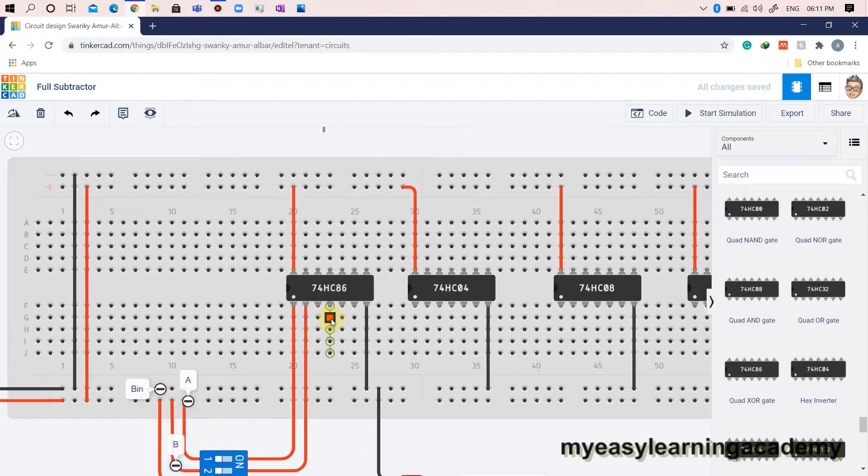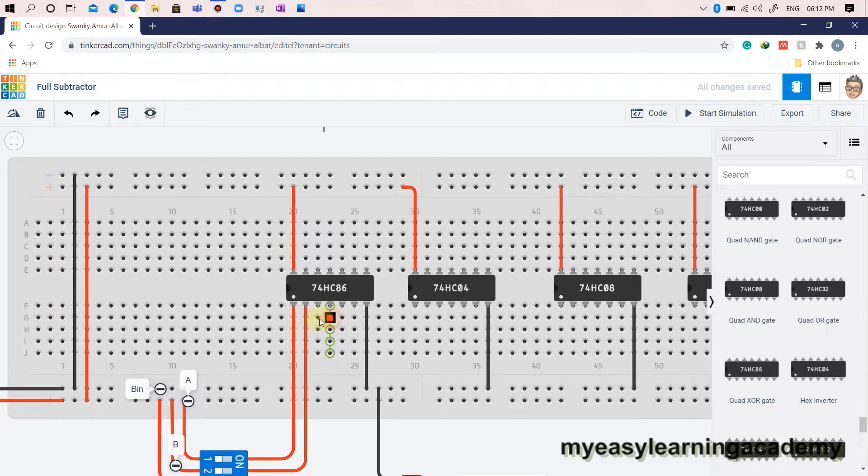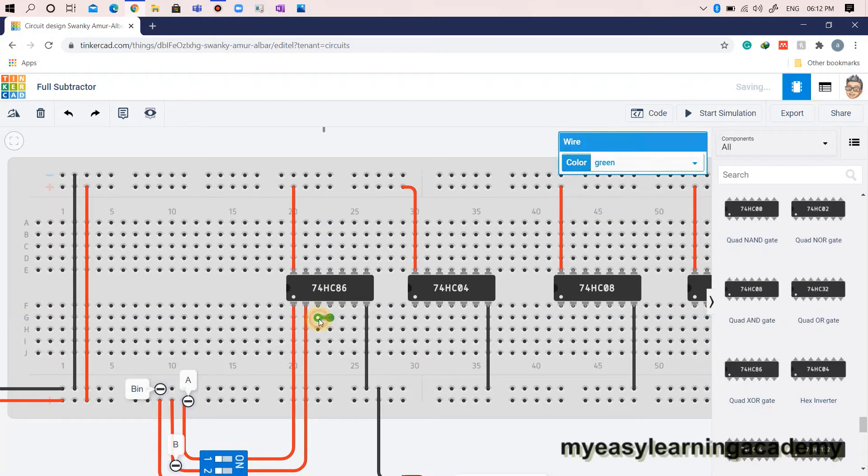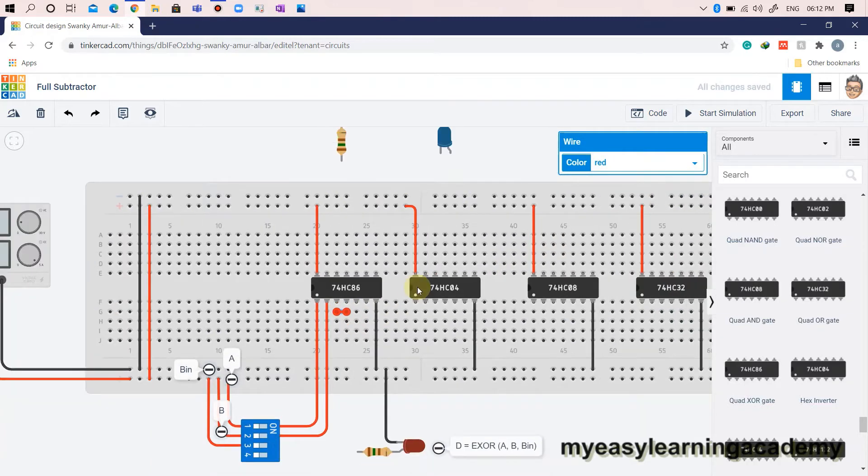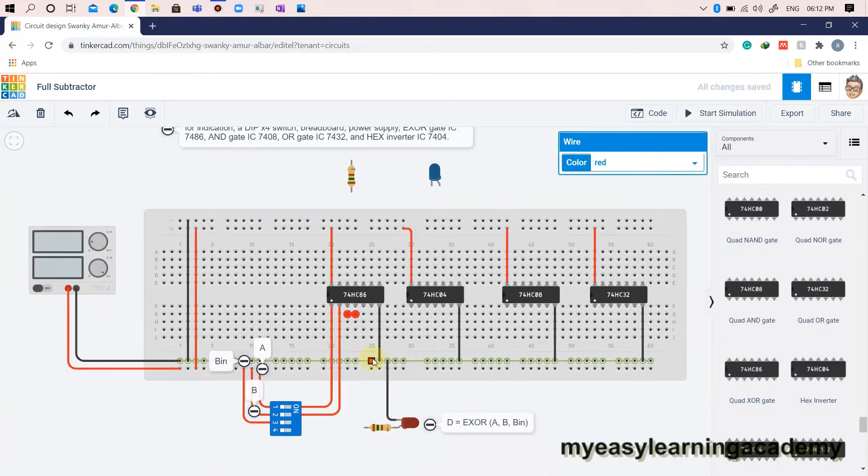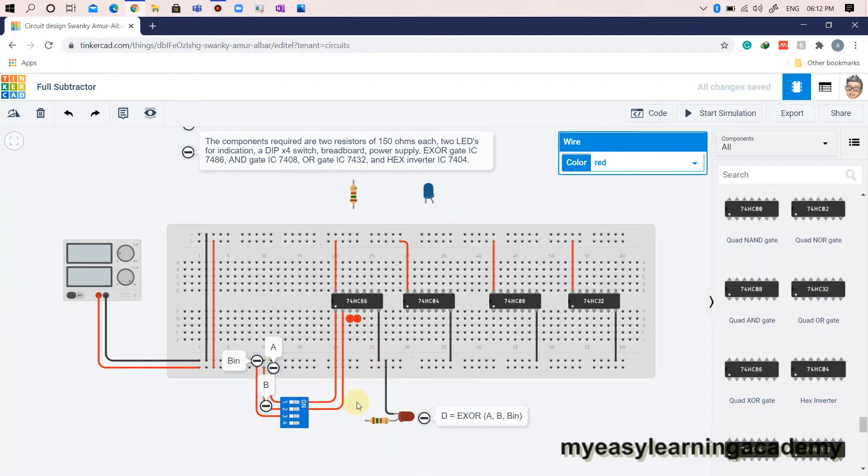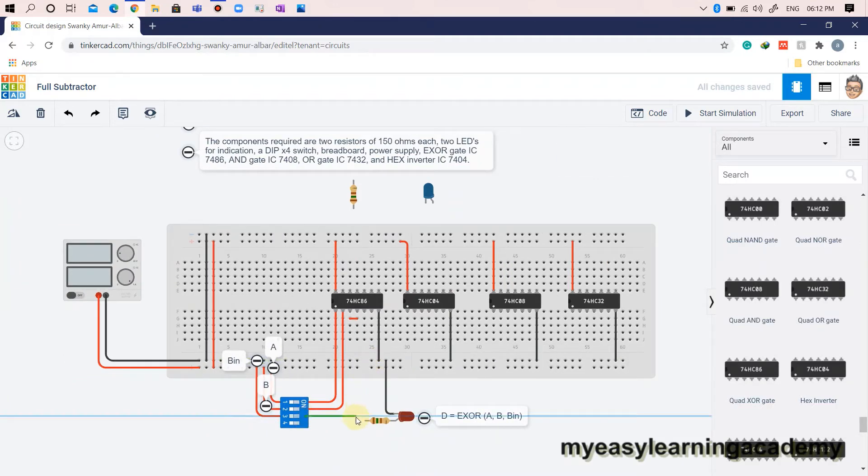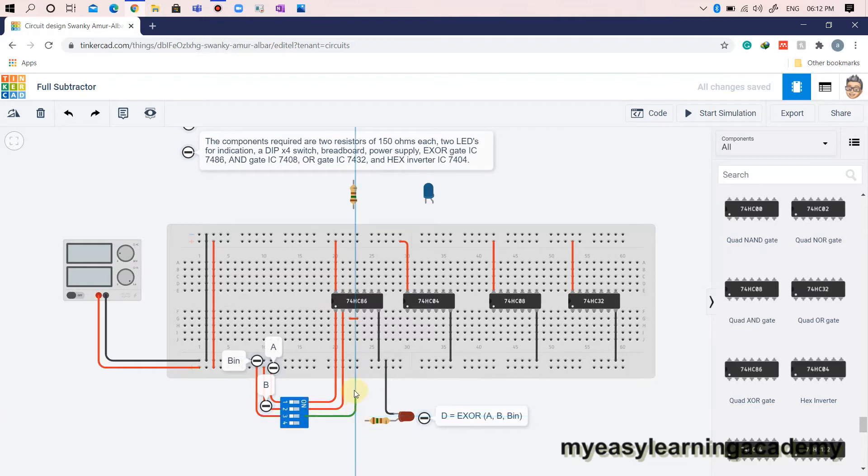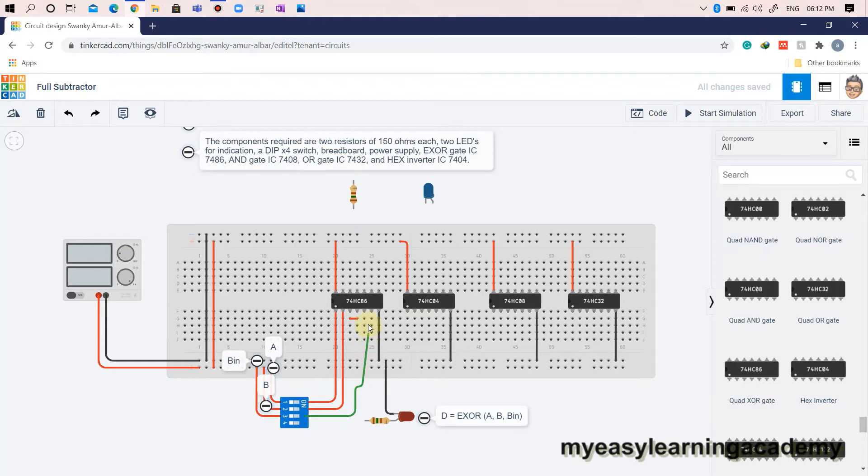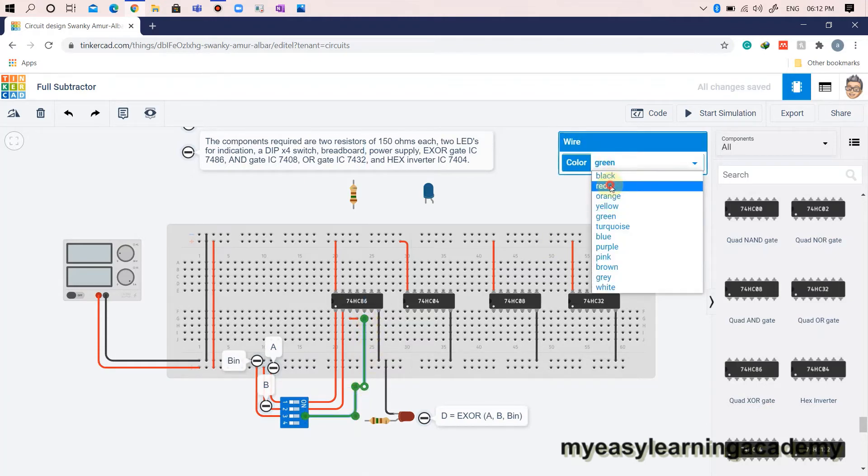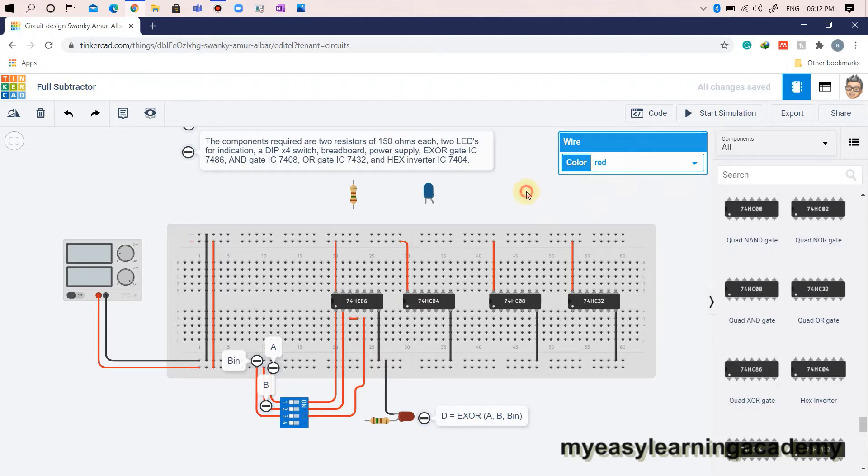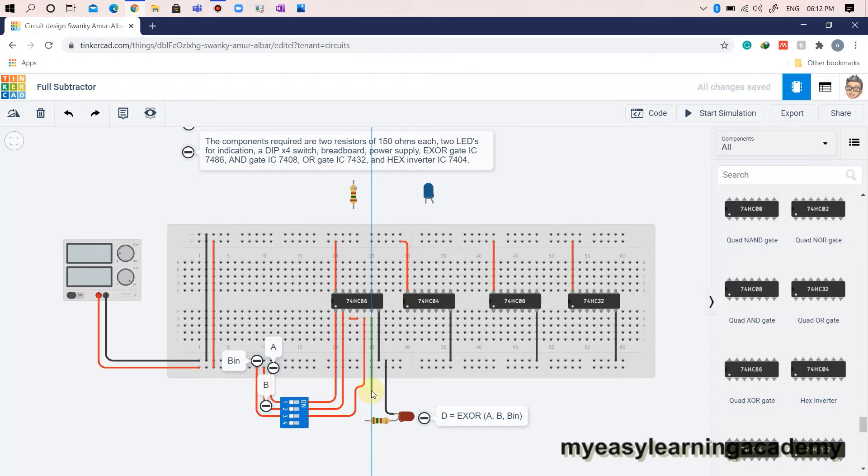Further, the XOR output of A and B available at pin output 1 is connected to the input pin 2A, while the input borrow in is connected from DIPX4 switch to the input pin 2B of the XOR gate IC7486. The final difference output is available at pin output 2 which is connected to the LED for indication.